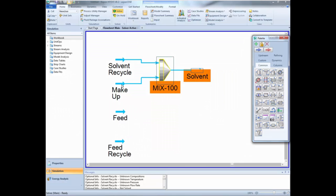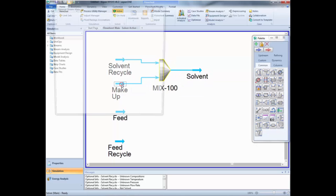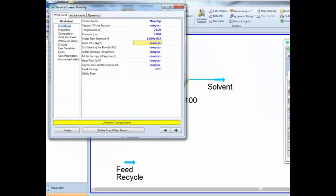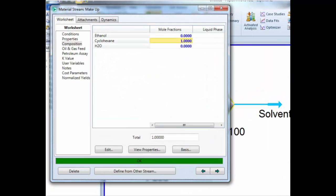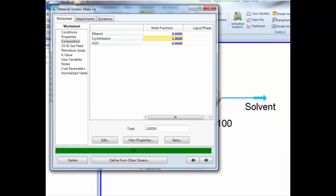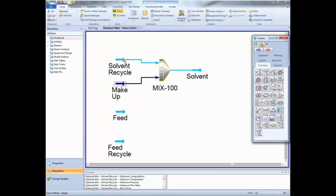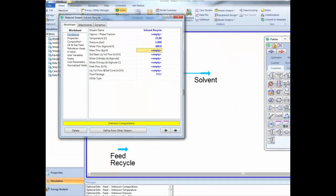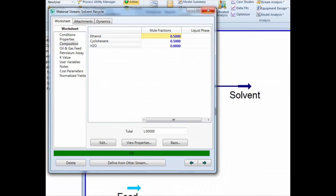Connect the streams solvent recycle and makeup to the mixer and create a new stream named solvent as output of the mixer. We don't really know the inputs of the solvent recycle and the makeup streams, but we need to define them in order to have a converged simulation. So double click on the makeup stream and define the temperature, pressure and molar flow as indicated in the video. In the composition tab, define the stream to be pure cyclohexane. Now open the solvent recycle stream and input the following values for temperature, pressure and flow rate, and define this mixture to be an equimolar mixture of ethanol and cyclohexane.